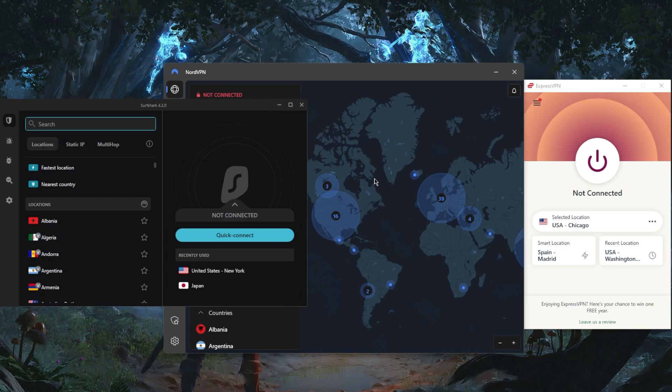But at the end of the day, if you're just looking to unblock streaming services or torrent safely, all of these will work just fine. It all comes down to preference.